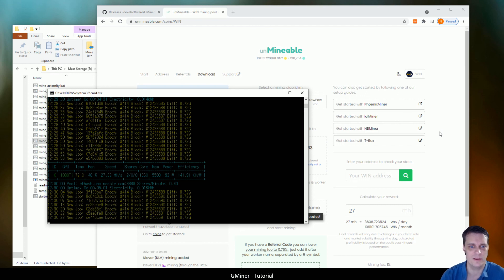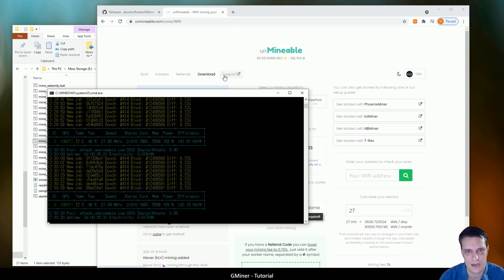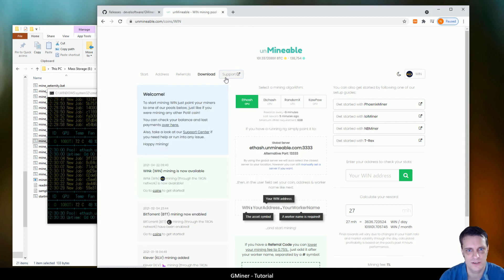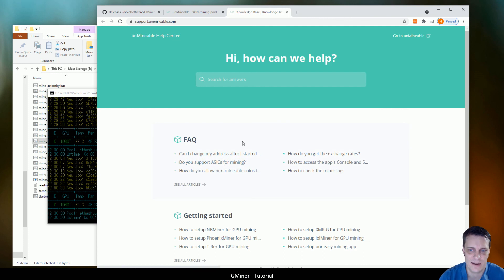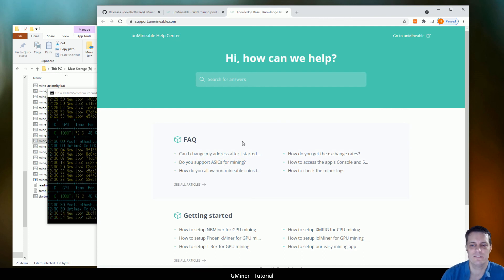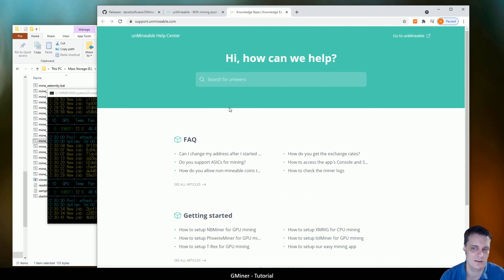But as long as you understand those things, you shouldn't have any problems. If you do, if there's setup errors, if it's not running properly, first thing, come to the Unmineable page. They've got a support page. Check that out. If you're still having issues, if that's still not helping, drop a comment below or send us an email and I'll see what I can do to help you.